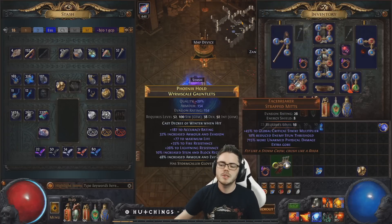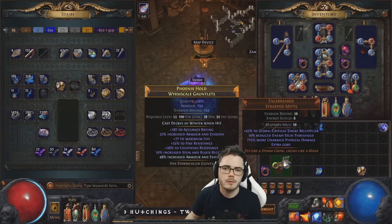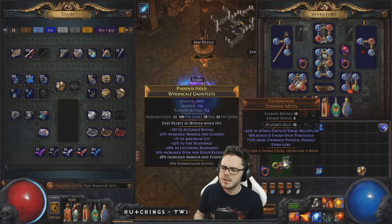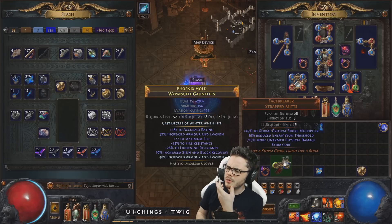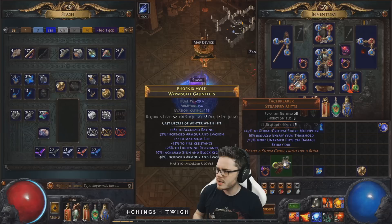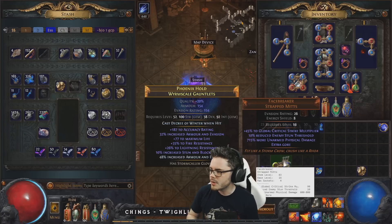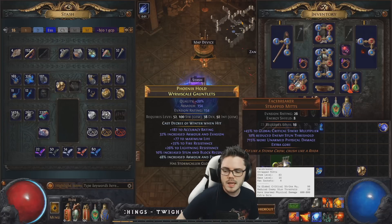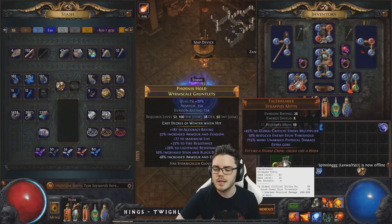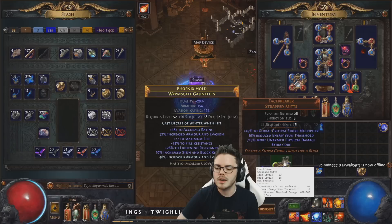This is also quite handy for checking roll ranges on uniques. Say you find a pair of Facebreakers and you're wondering if they're highly rolled. Press Ctrl+C and you'll get the range — it says 600 to 800 is the range here.